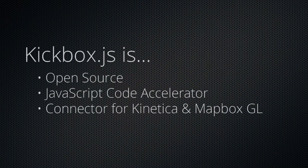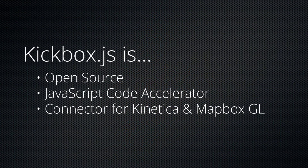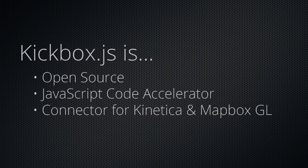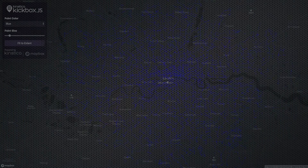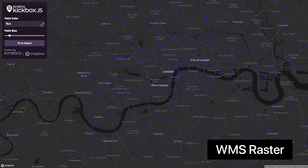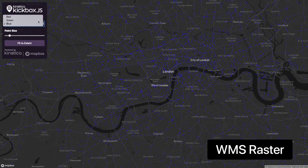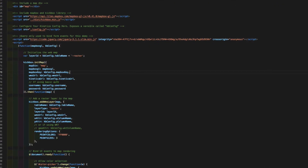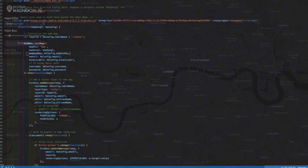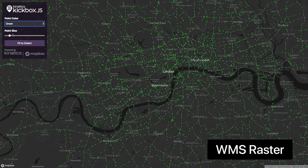Kickbox.js is a brand new open source code acceleration library that abstracts away the complexity of displaying real-time location analytics from Kinetica on Mapbox Maps. With just 25 simple lines of Kickbox code, you can overlay images that represent massive amounts of data rendered on the fly in an instant to your Mapbox map.